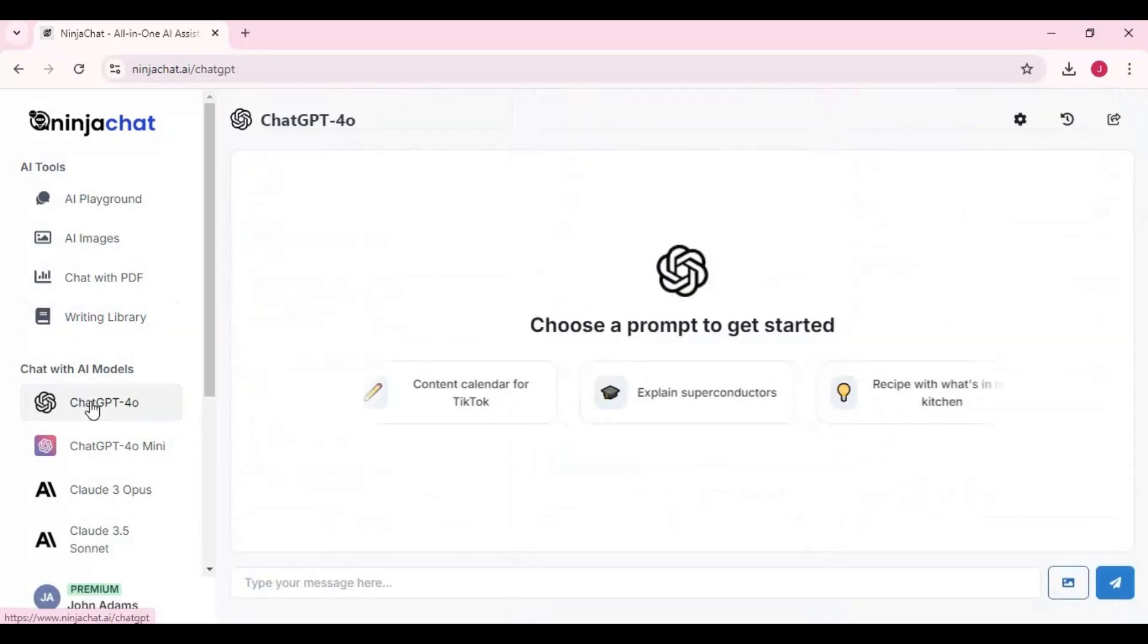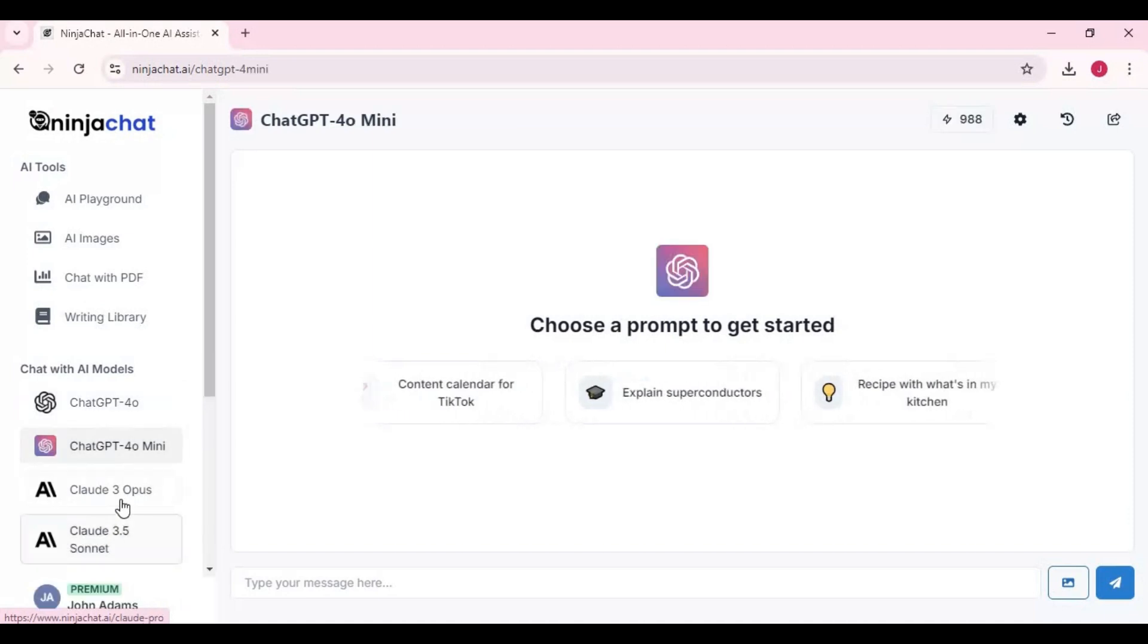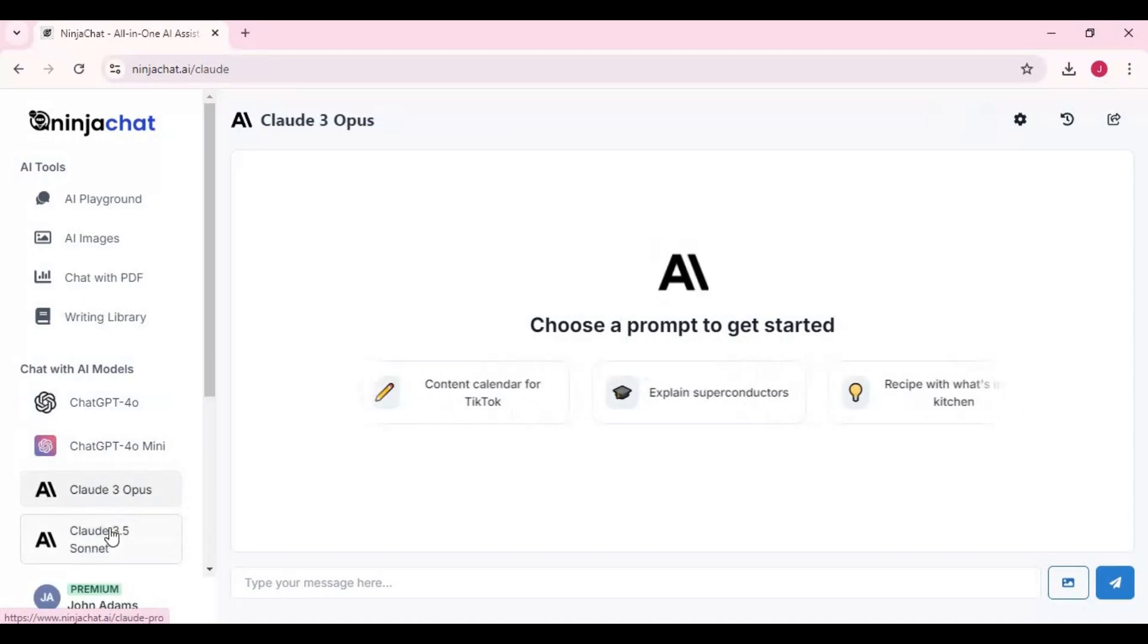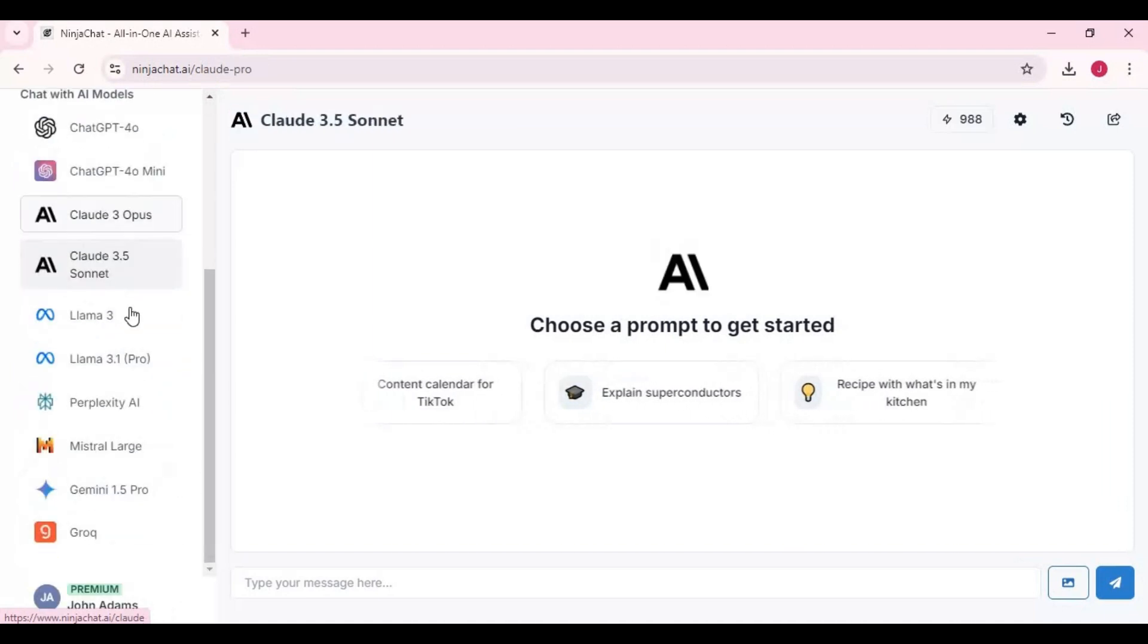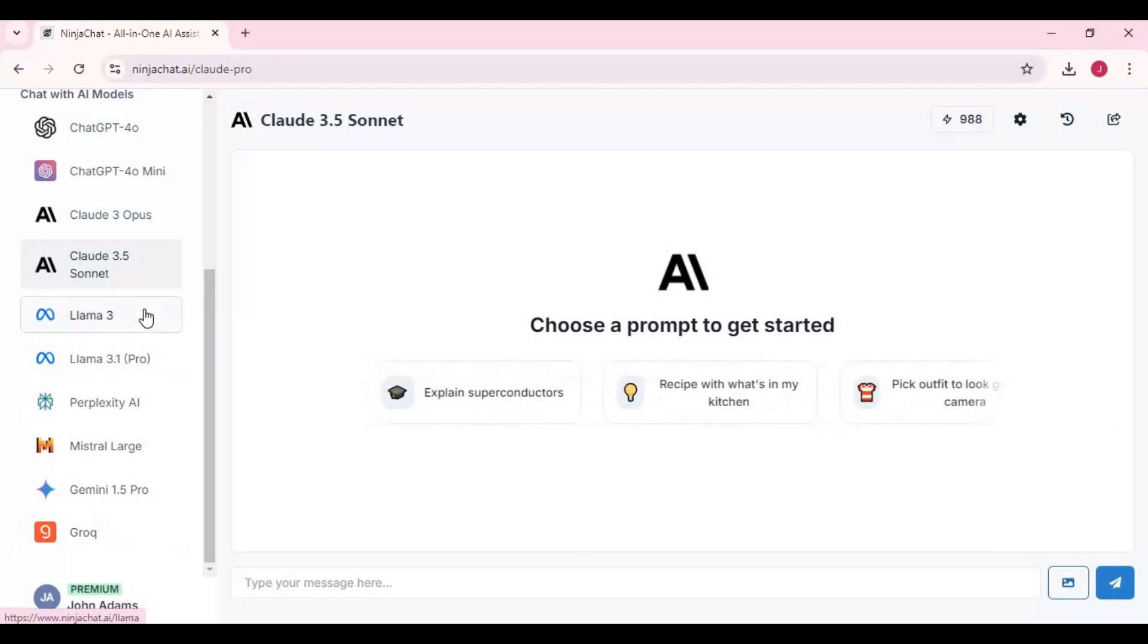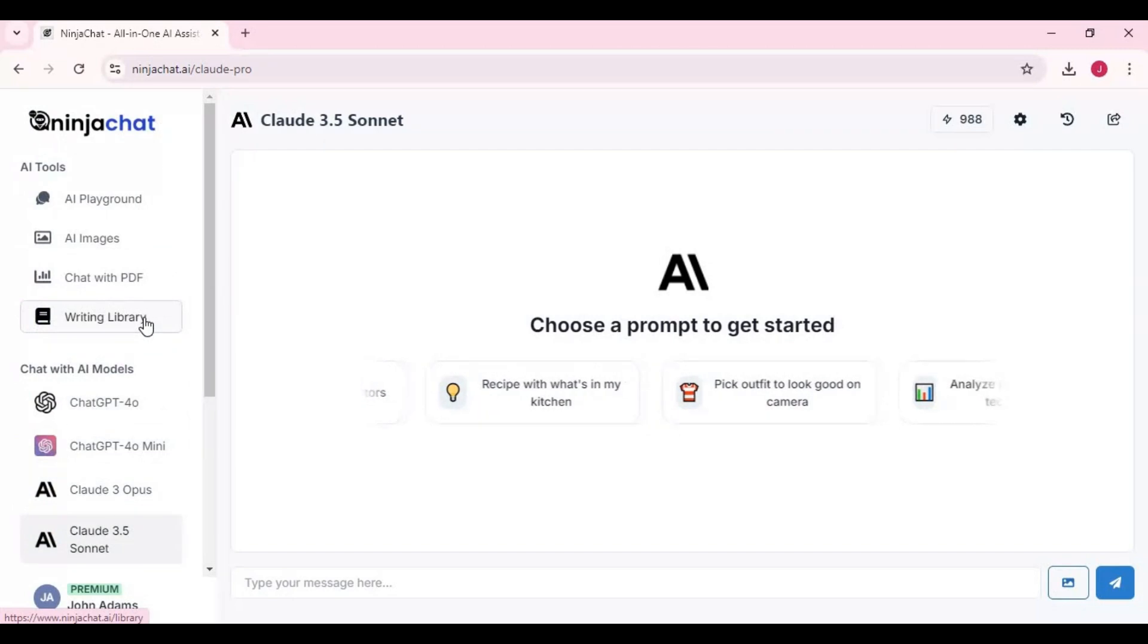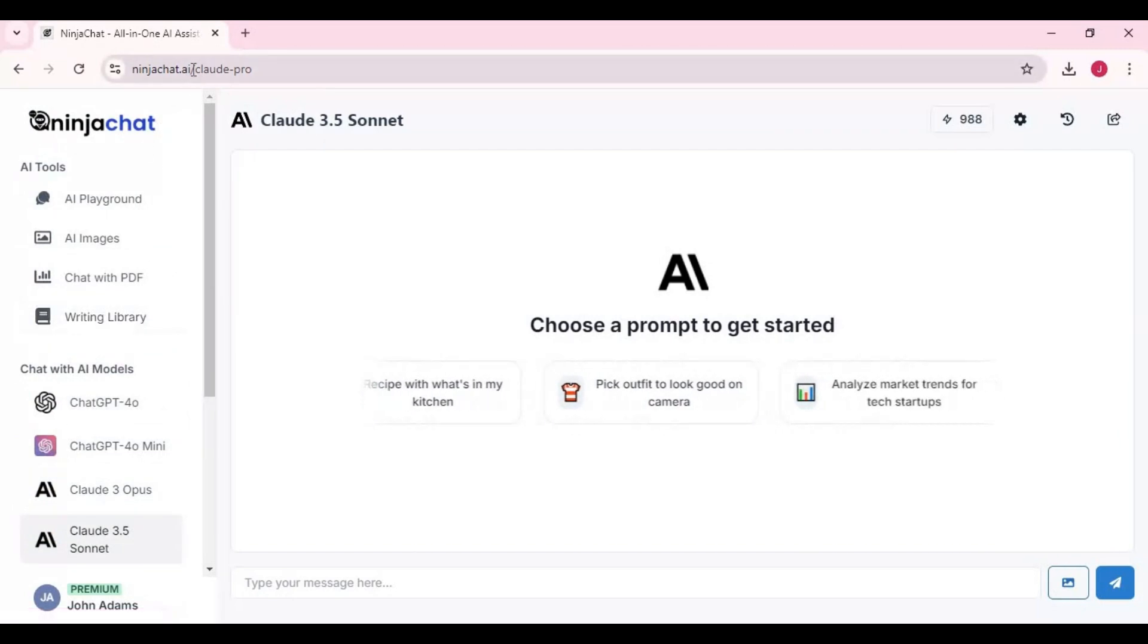Or you can use all the language models separately with just one single click. This is not a promotional video; I really found this helpful, that's why I'm making it. You guys really need to try this to improve your skills in programming and code writing.